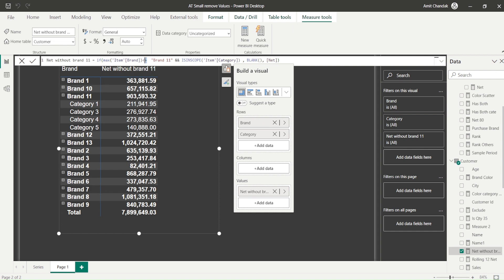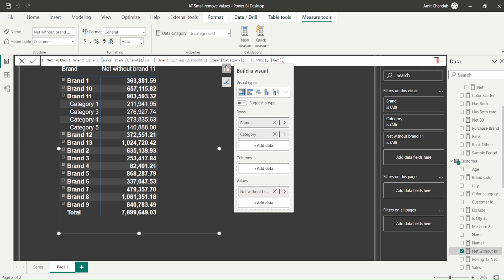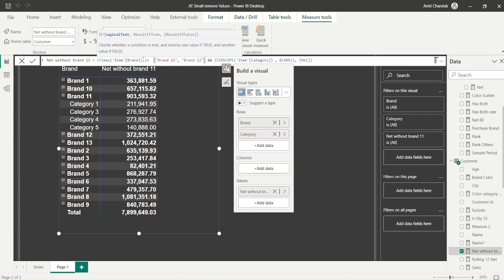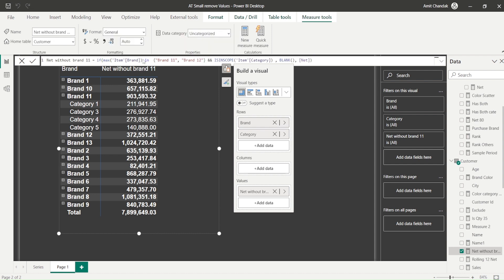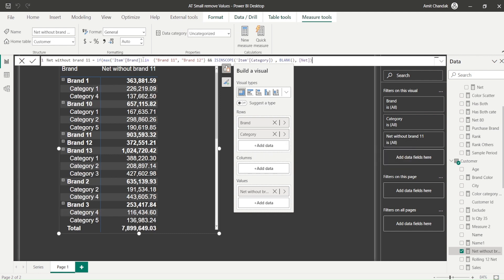Now let's say you are having multiple brands. Let's say brand 11 and 12, it should do so. We can say IN brand 11, comma brand 12. What's happening? Brand 11 and brand 12, both for both of them we are not getting the child levels.